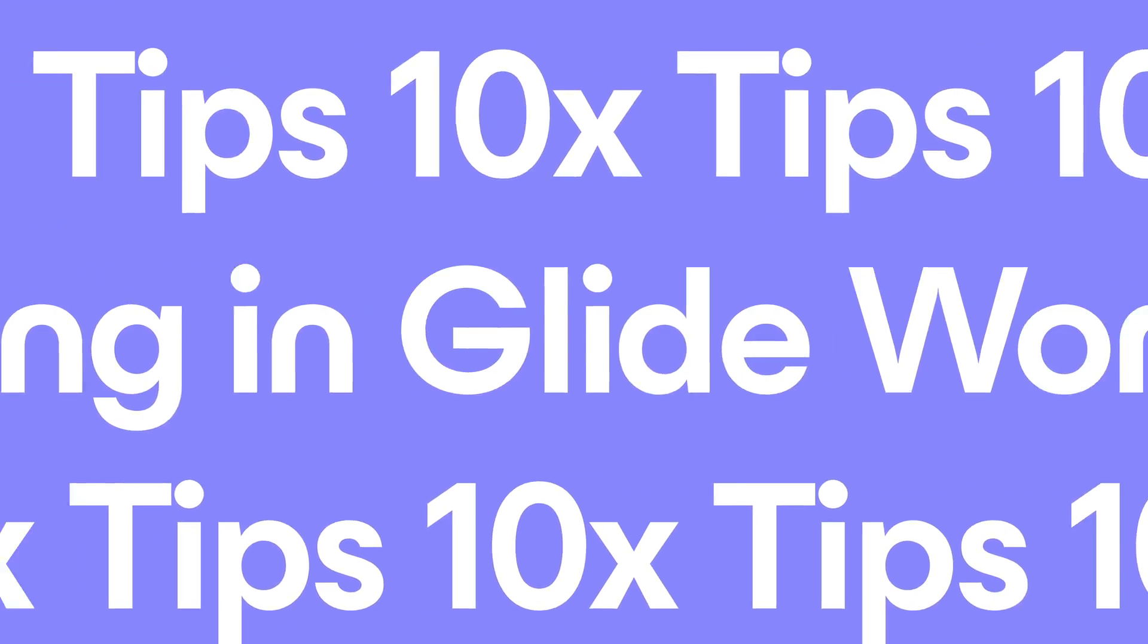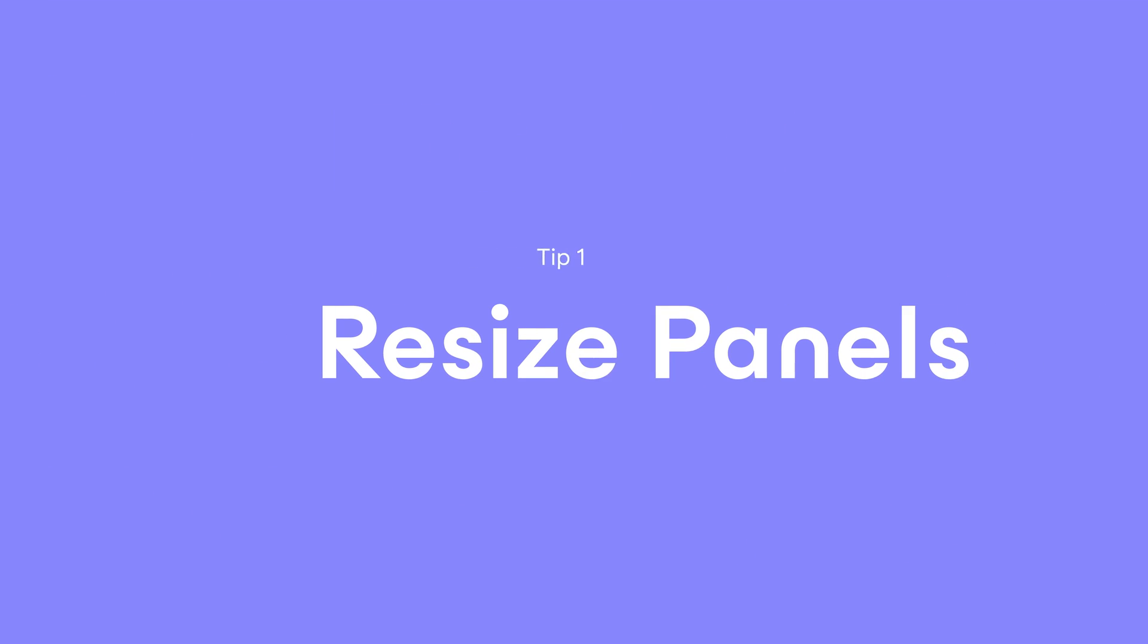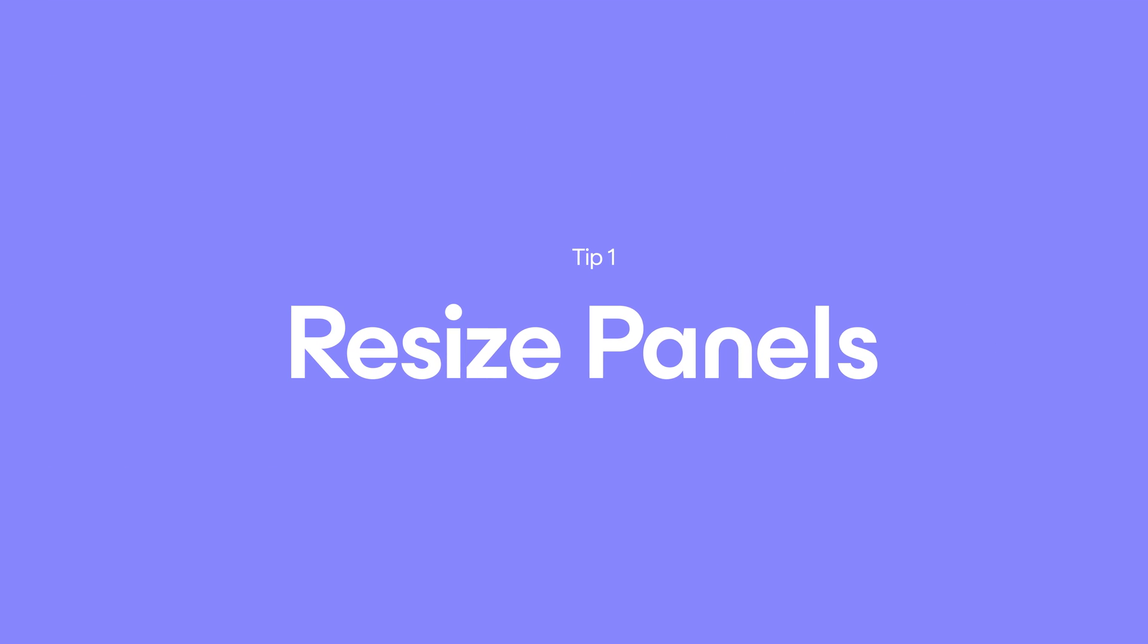There are a number of things that help you work faster and more efficiently in Glide, but not everyone knows about these. So we put them together into a short video with 10 tips on working with Glide.